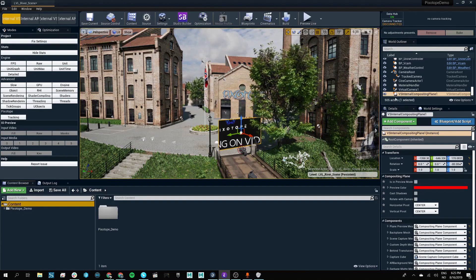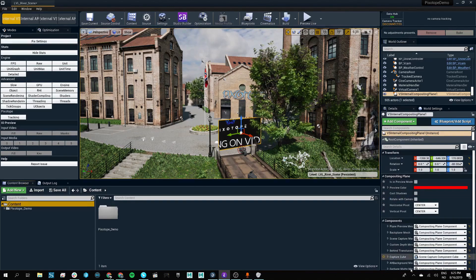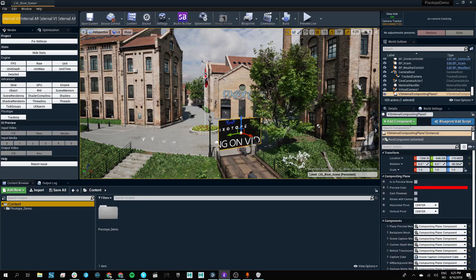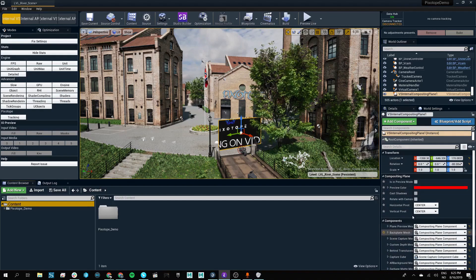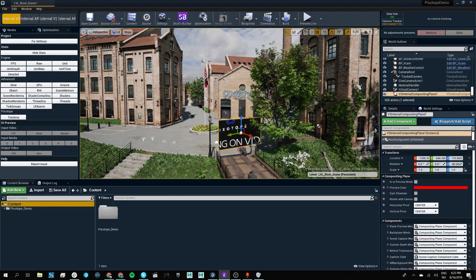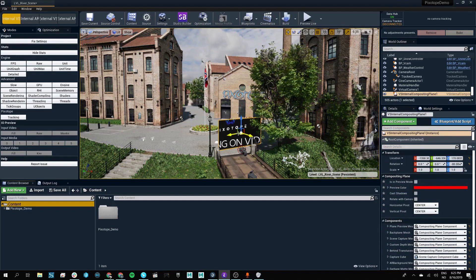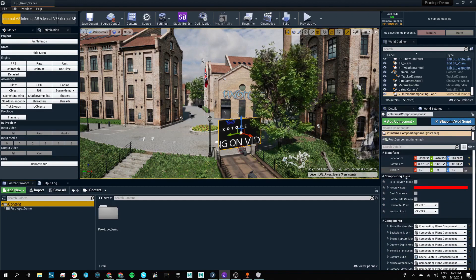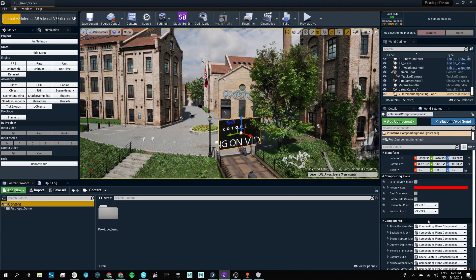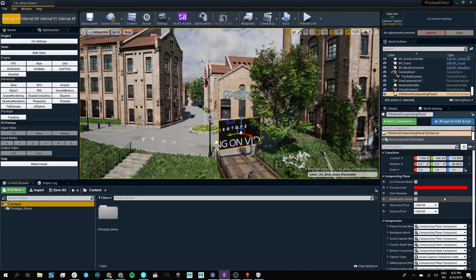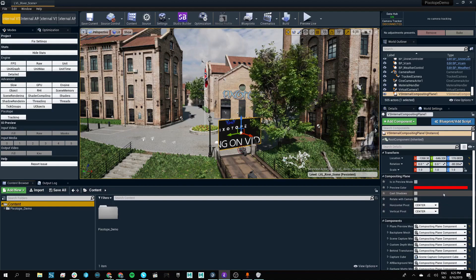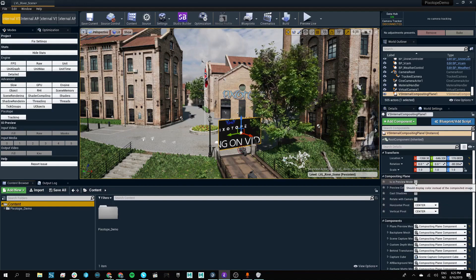The world outliner, as well as the details panel, all display the settings that you would expect from the Unreal Engine. With our custom built tools, like our internal compositing plane for instance, we have custom parameters built into that to make it easier to understand how and what's happening in our scene.